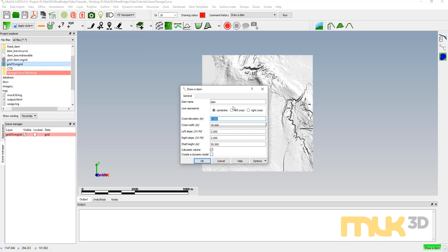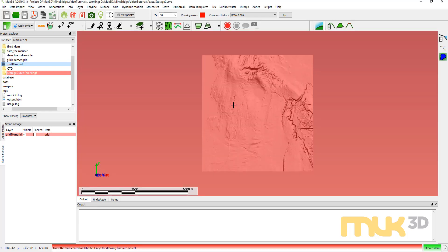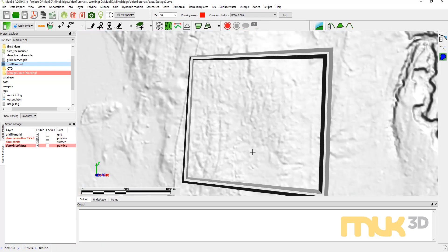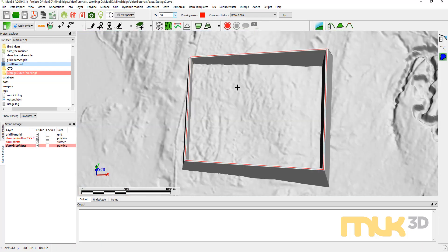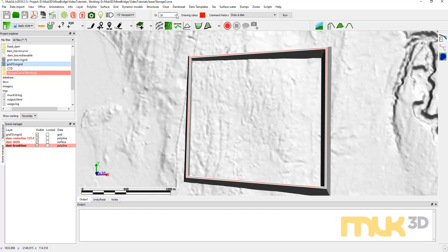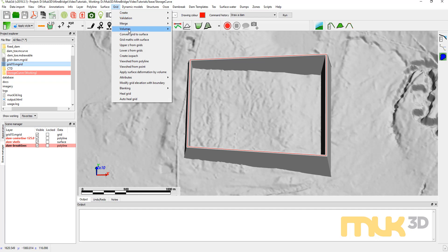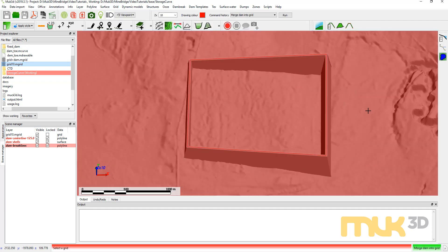I'll make the elevation 125 and leave all the other parameters the same. I don't care about the volume. So there's my dam shell. I've got 10 times exaggeration here, so that's why it looks so steep. I'm going to merge this into my grid now: Grid, Merge, Merge Dam Into Grid.